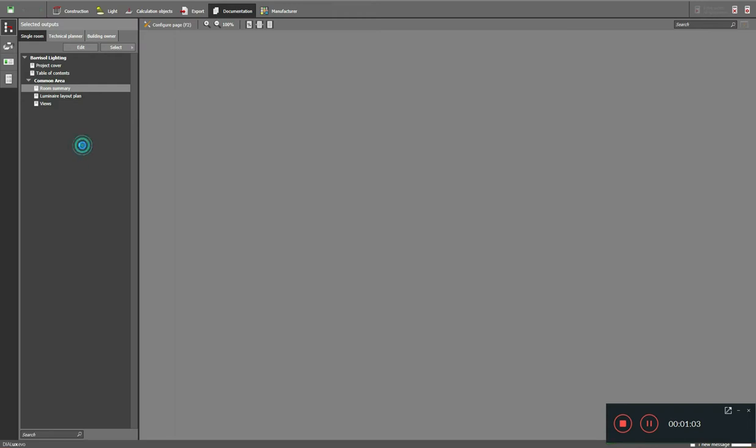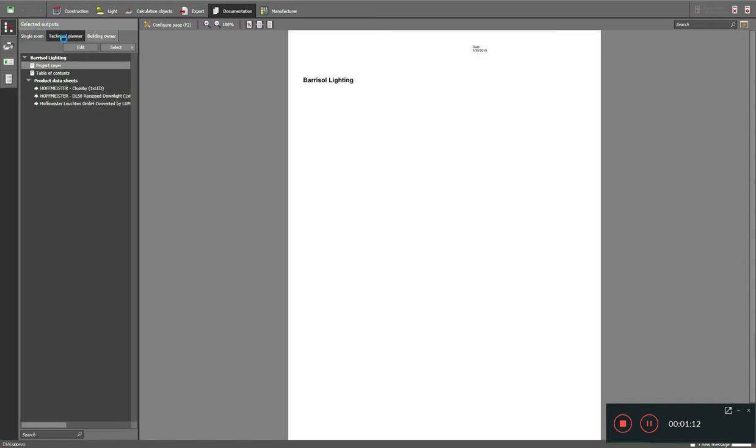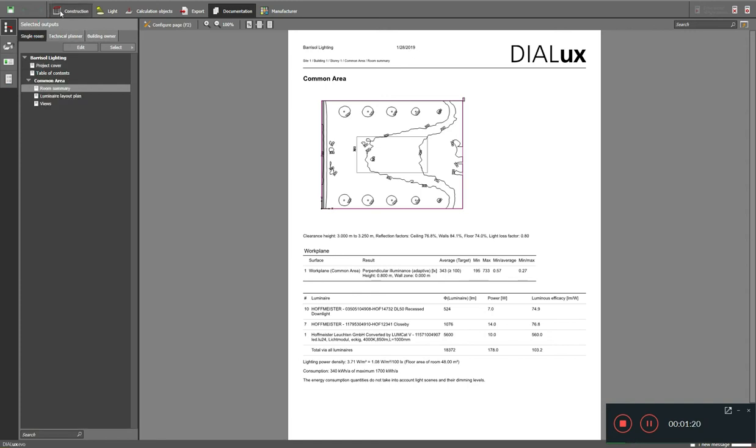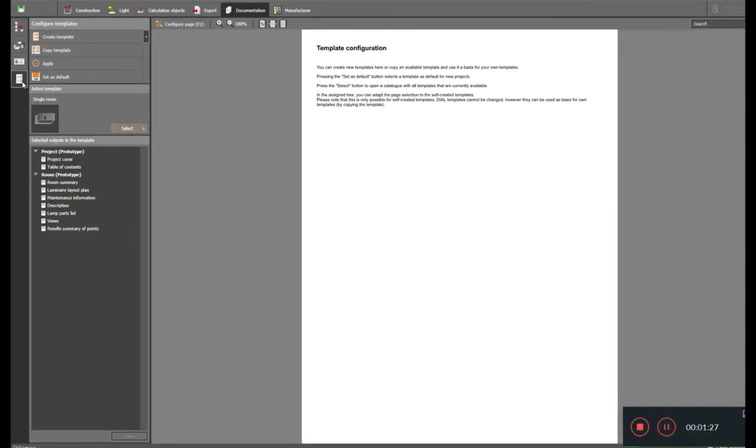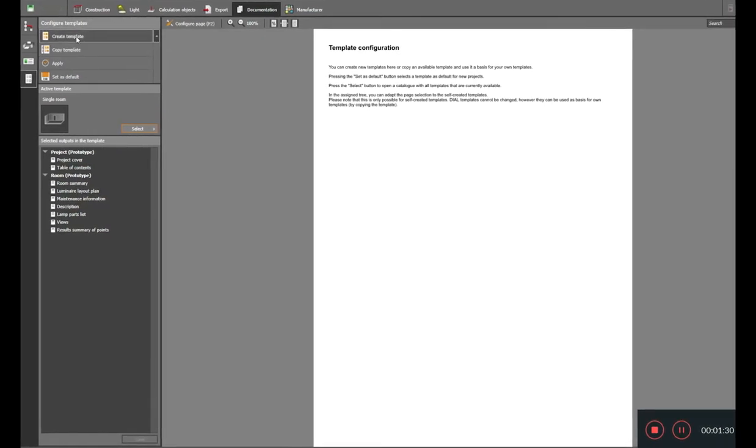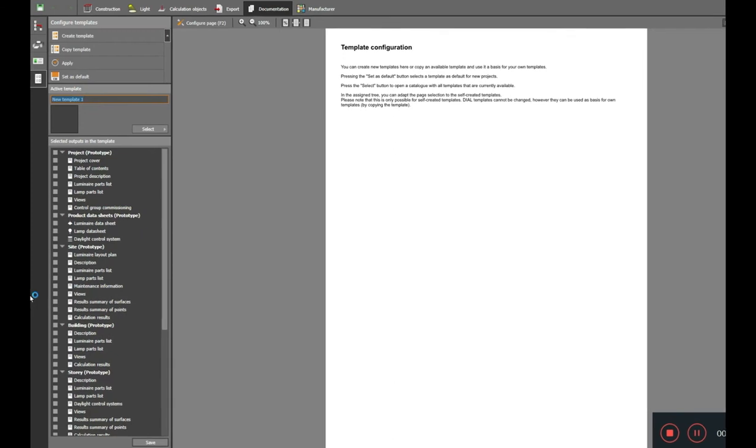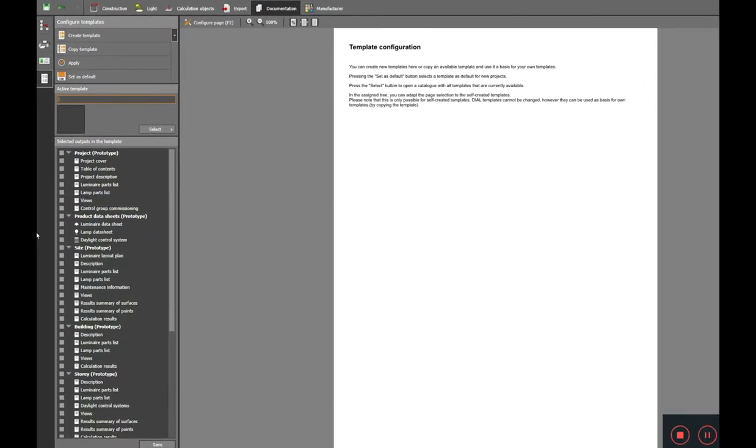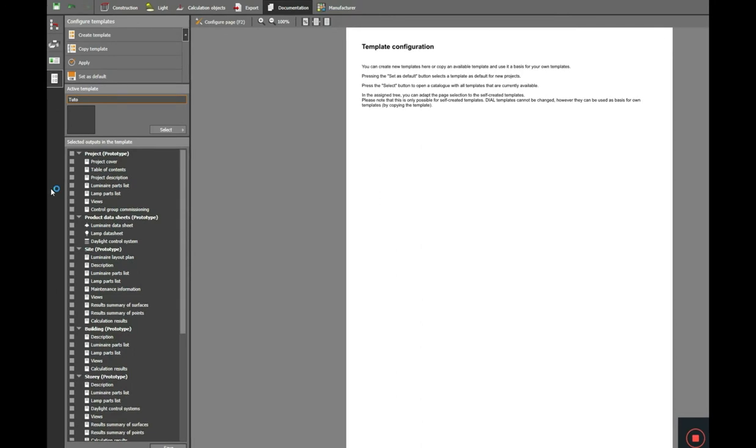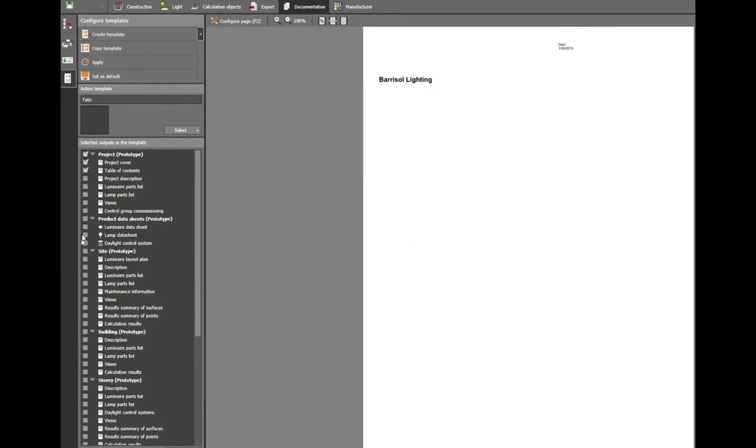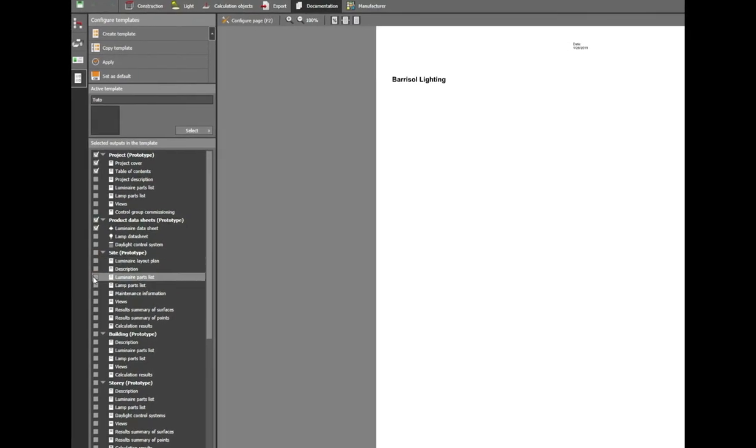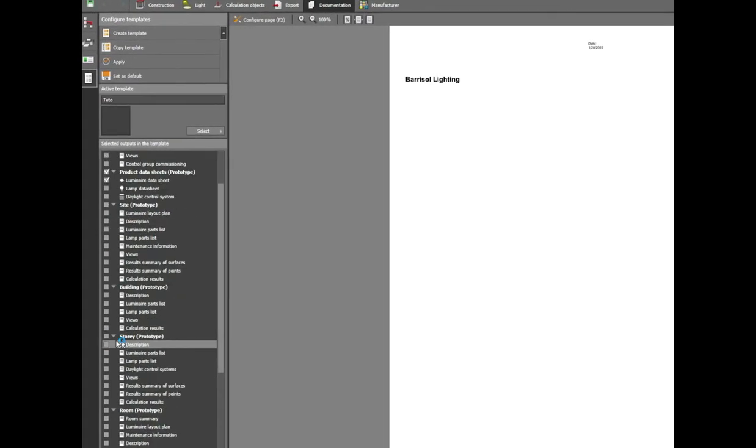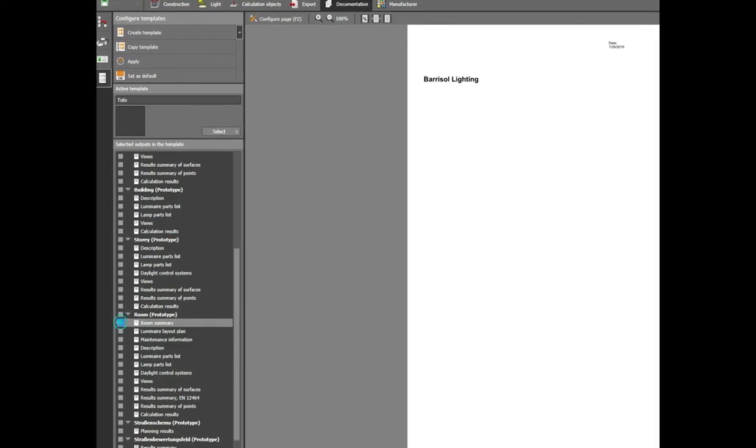I took the documentation with the lighting scenes. The documentation result will show for both scenes together. Two images ray traced, I took two images FCR on and off. Now we are going to the documentation space. Here what you are seeing is the standard template available in Dialux Evo with single room, technical planner, and building owner. Many other templates are available, but what we basically require has to be selected.